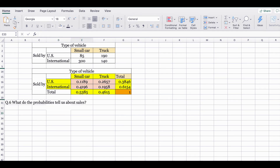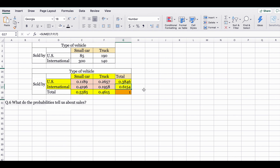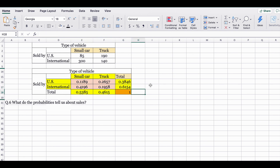For our last question: what do these probabilities tell us about sales? Looking at our joint probability distribution table, the marginal totals show that international car manufacturers have a bigger overall market share. However, looking at the joint probabilities in the center, for the truck category the US has a bigger market share, whereas for the small car category the international manufacturers have a bigger share. This probability table allows us to make meaningful comparisons.